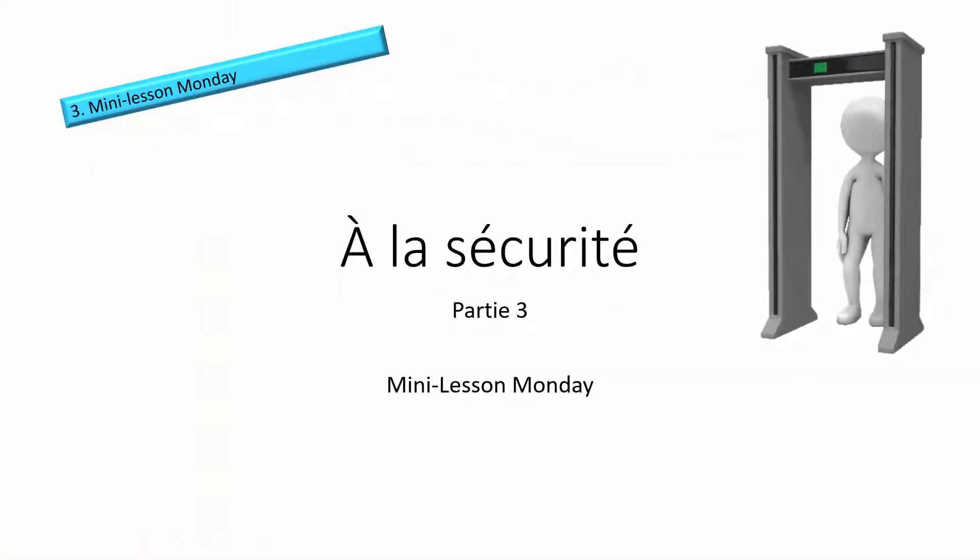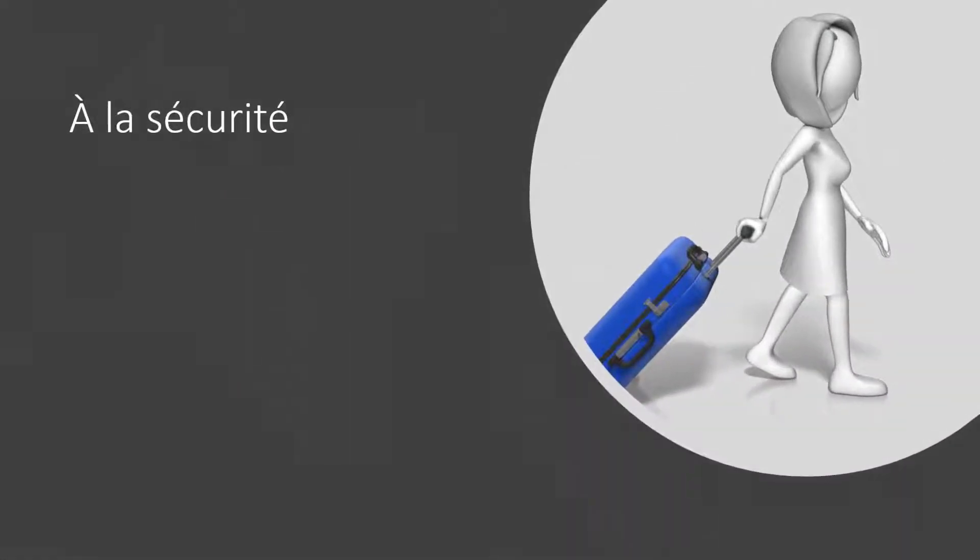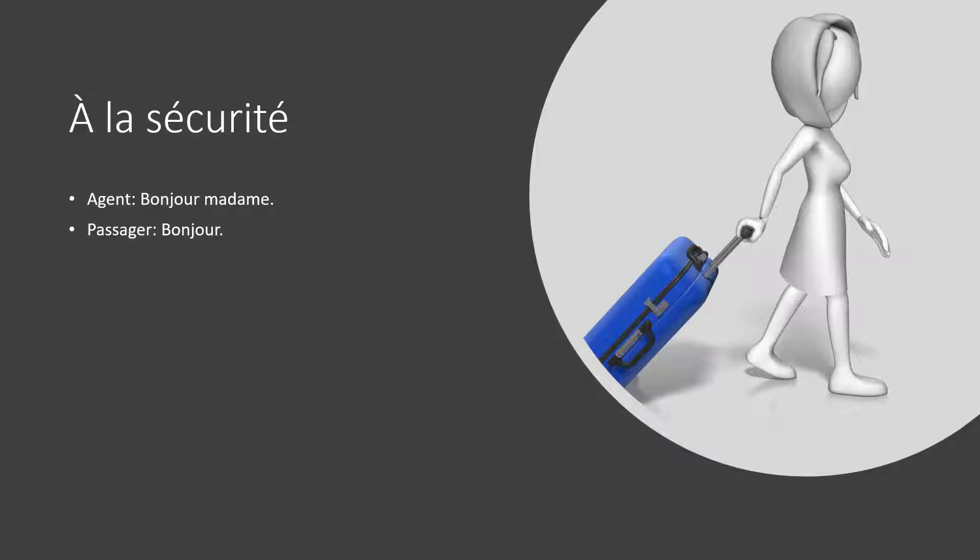À la sécurité. À la sécurité. À la sécurité. Bonjour madame. Bonjour.